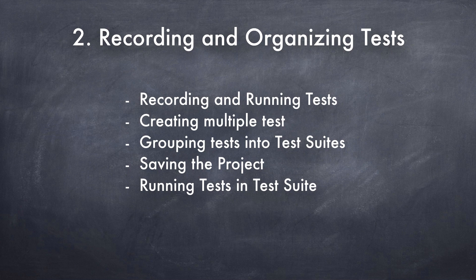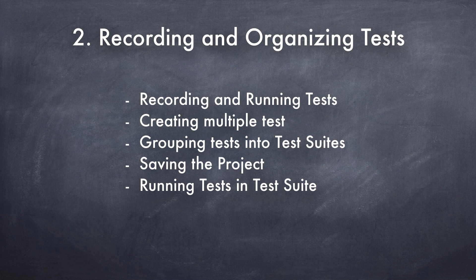In this video, I'm going to show you recording and running tests, creating multiple tests, grouping tests into test suites, saving test projects, and running tests in test suites.